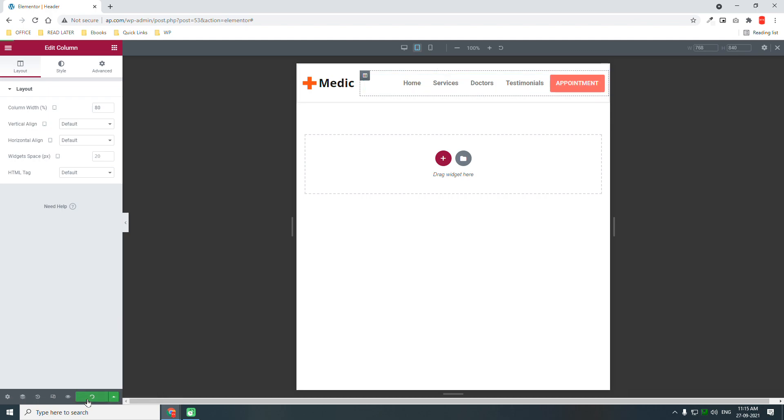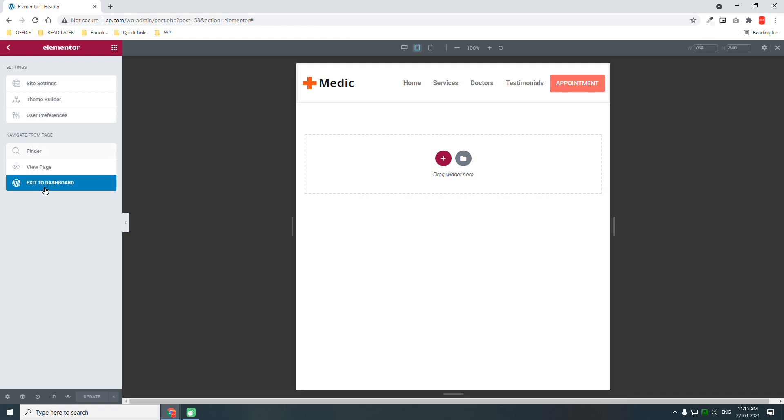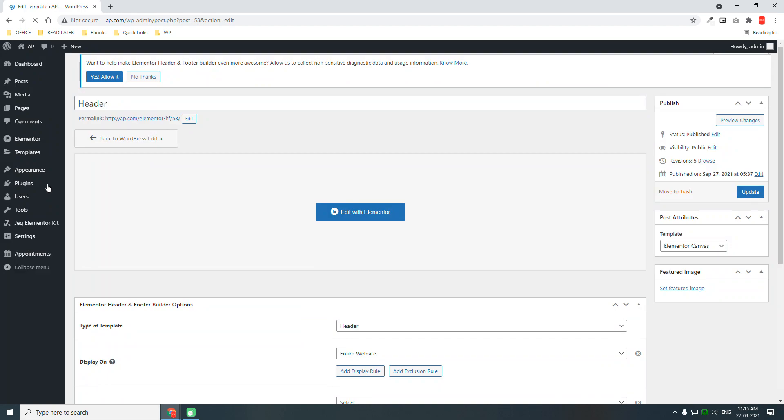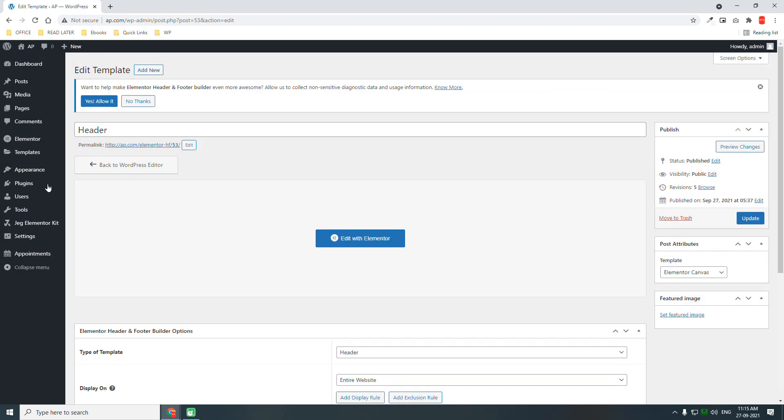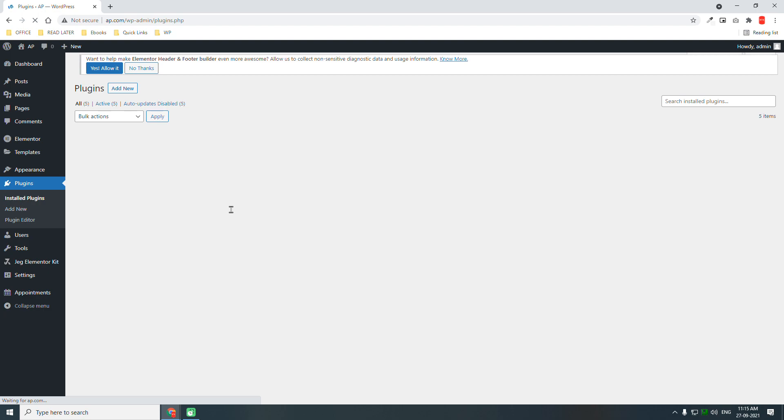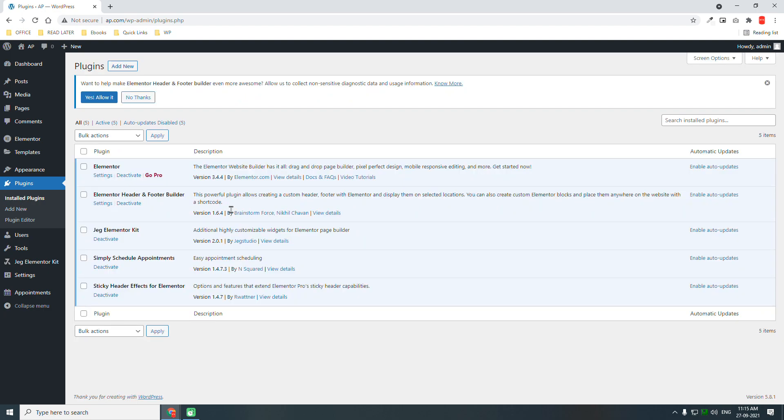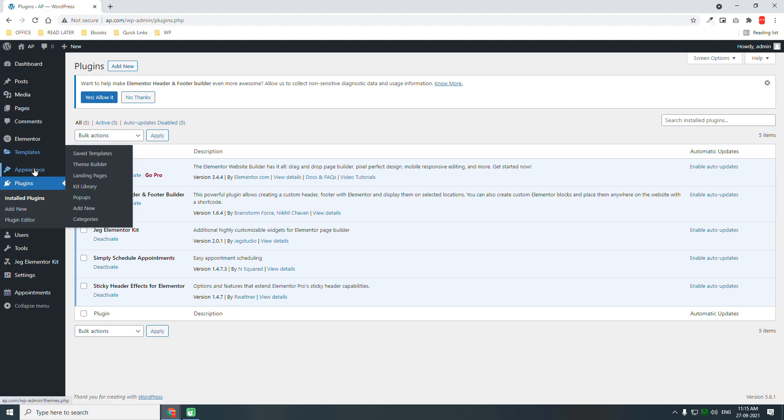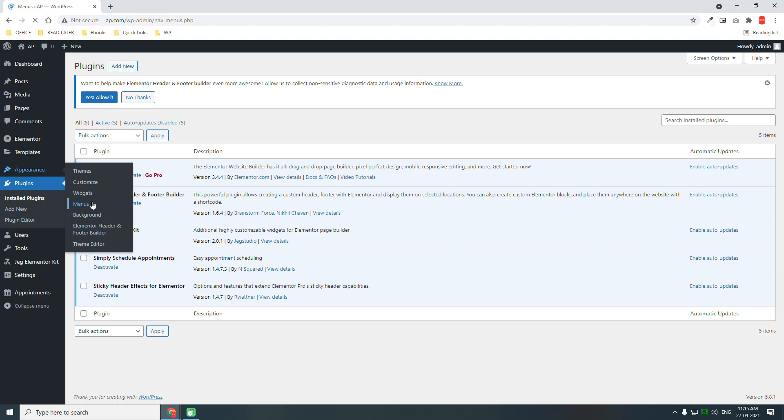Now update it, I think we are done with the header. Exit to dashboard. What we have done so far: we have installed the plugins, required plugins, we have set or decided the header, the theme, we have created menu, and we have created the header for this website.